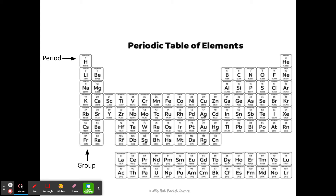Your periodic table should look just like mine. I have labeled the period right over here, with an arrow pointing to the first period. And then I have the word group down here with an arrow pointing to the first group. So you need to label your periodic table just like mine — periods are the horizontal rows and groups are the vertical columns.